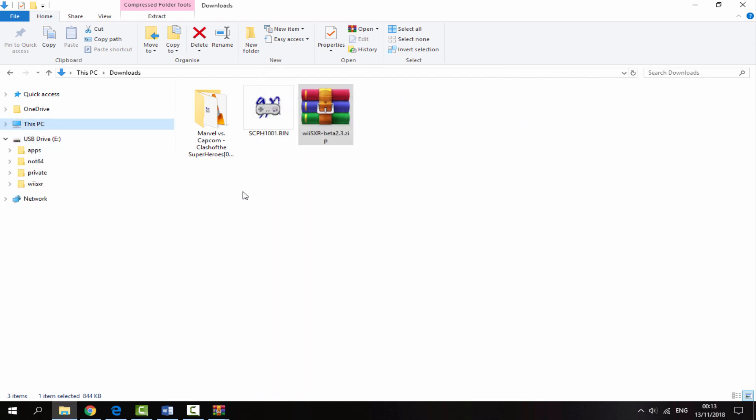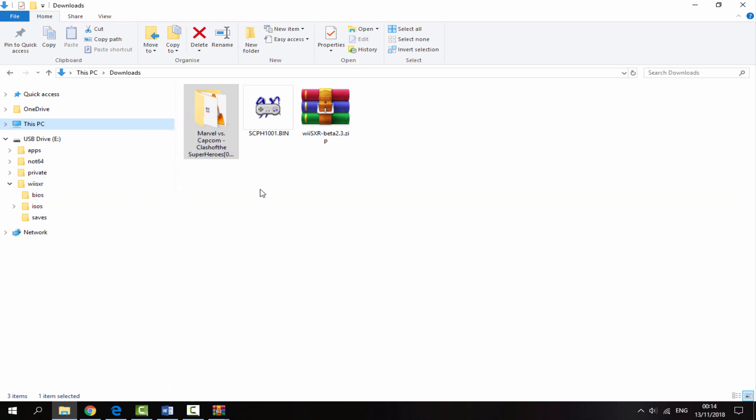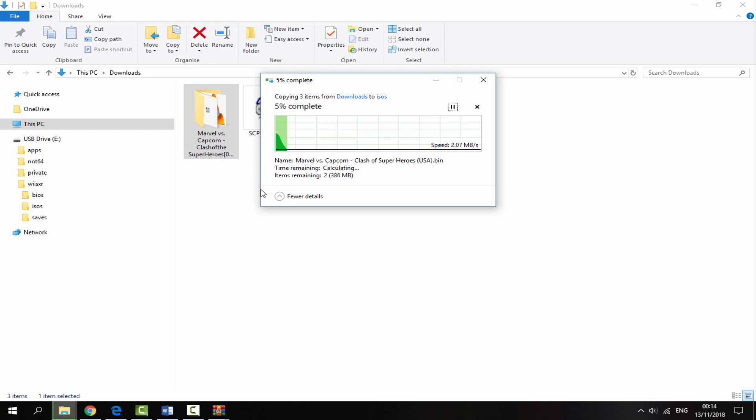Once those have copied across, open the Wii SXR folder and drag your game into the ISOs folder. Simply drag and drop that across. This might take a while, sometimes the games are quite large in size. This one's around 400 megabytes, so I'm just going to give this maybe a minute or two to complete.